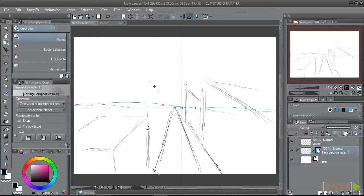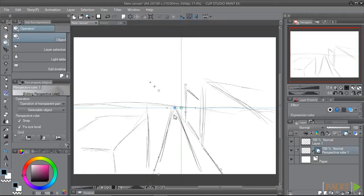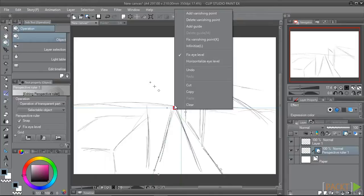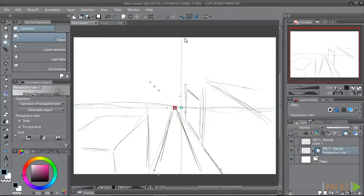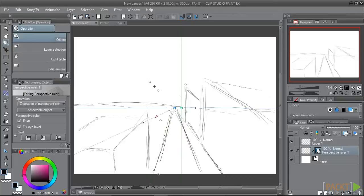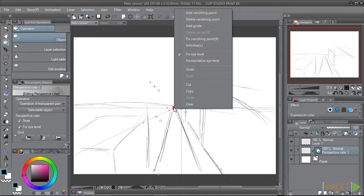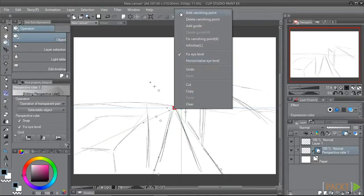Also, we can add more guides to a vanishing point if needed. First select the vanishing point, then right-click, and select Add Guide from the menu. As you can see when we right-click, we can also add a vanishing point or delete a vanishing point.